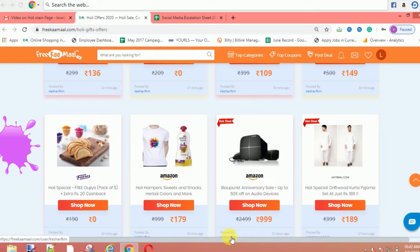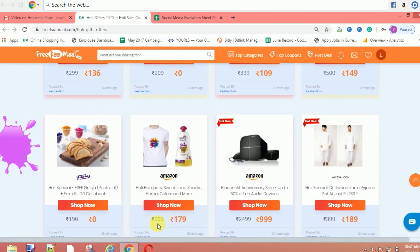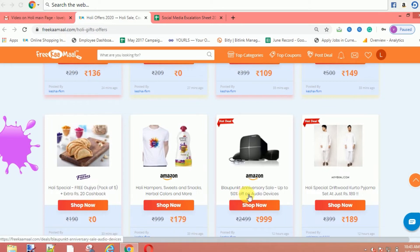Next is Amazon. There are Holi hampers, sweets and snacks, herbal colors, and other things. You will get items at 179 rupees. You can also see T-shirts. You can buy it for only 1000 rupees.